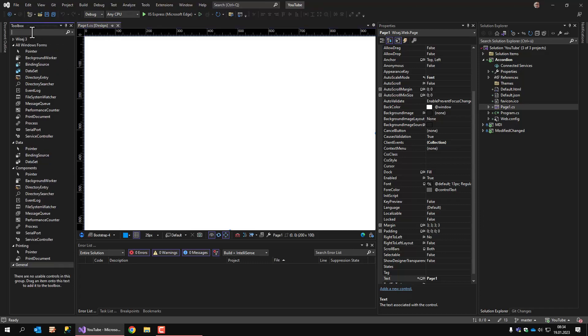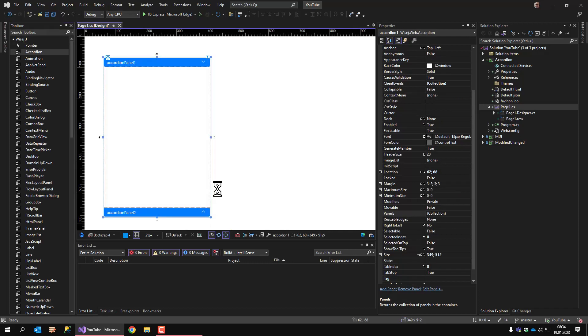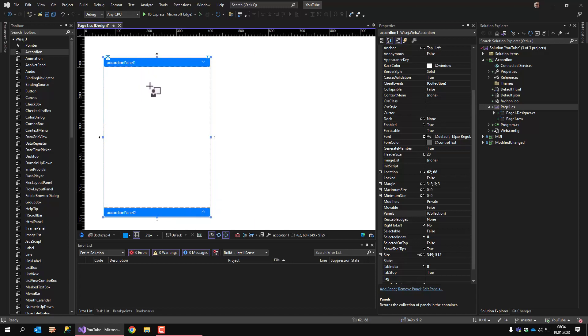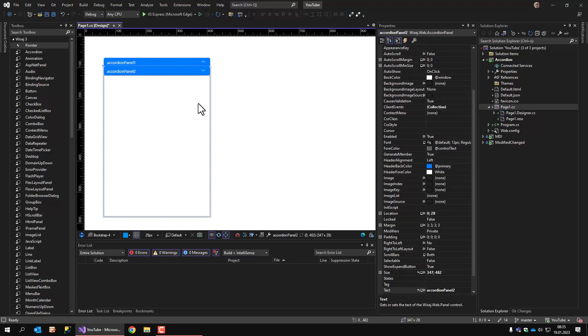Now I am adding the accordion. There we go. The accordion is a control that looks almost like a simple panel, but it contains panels. And by clicking on the captions you can switch from one panel to the other.